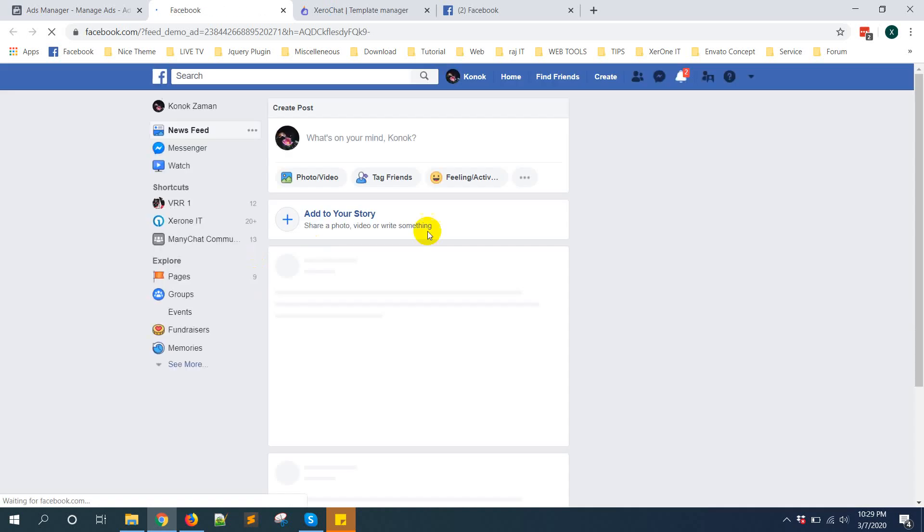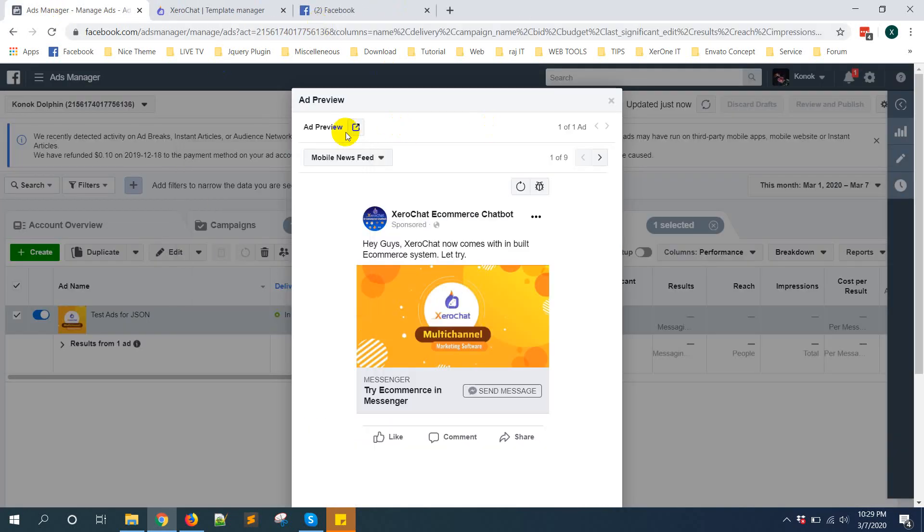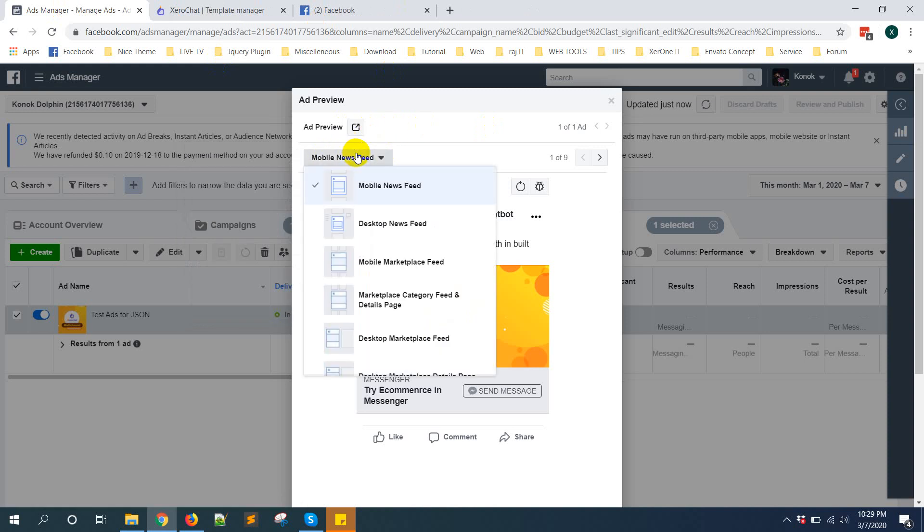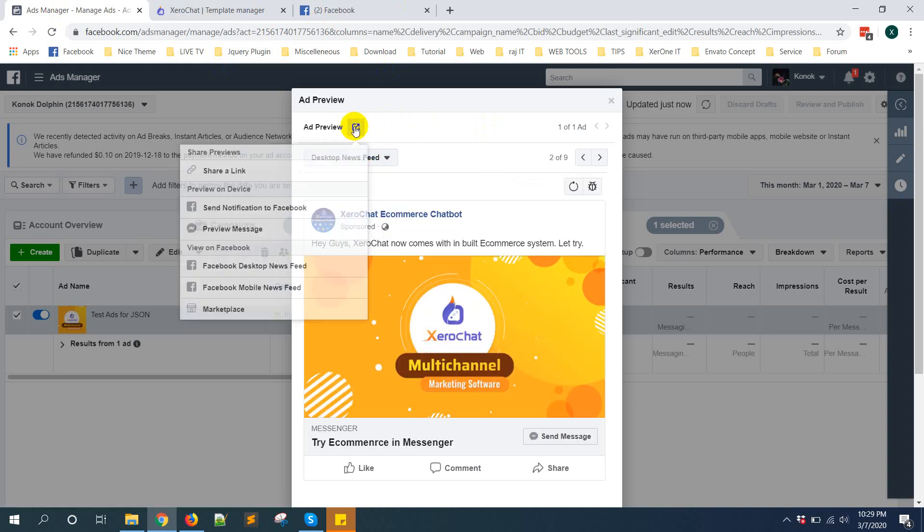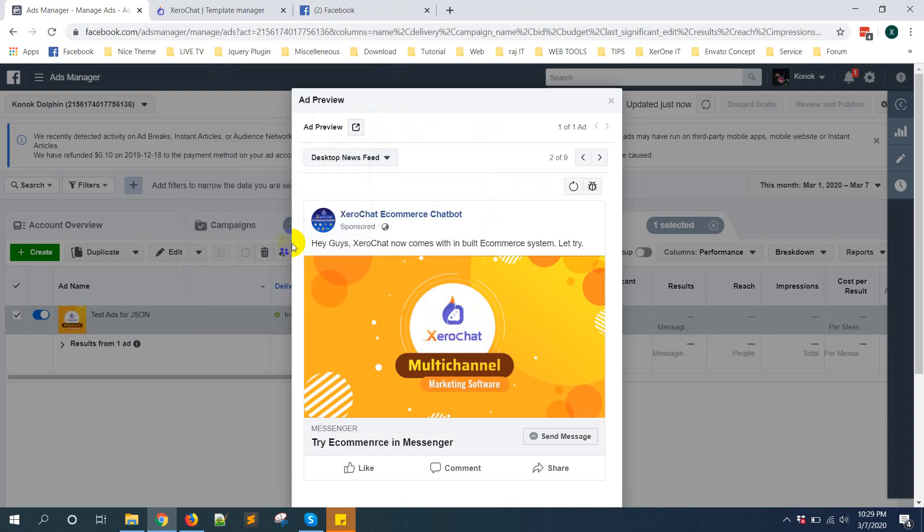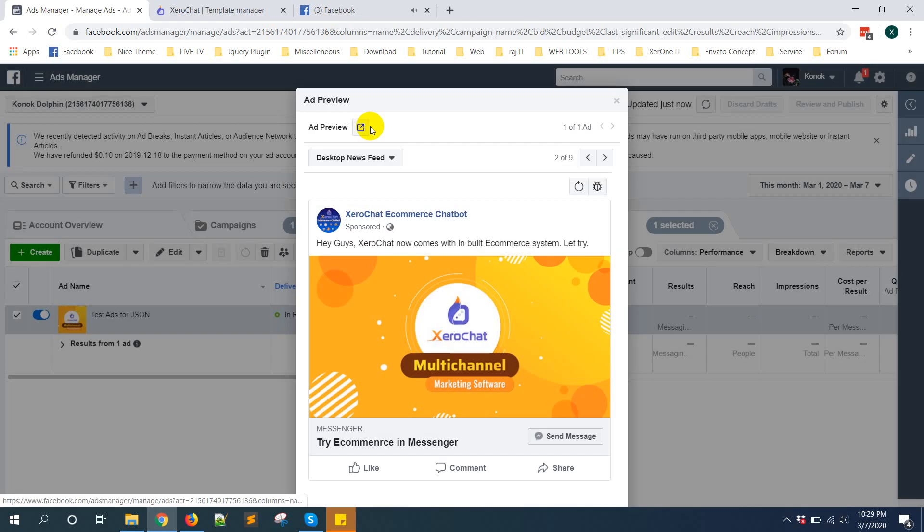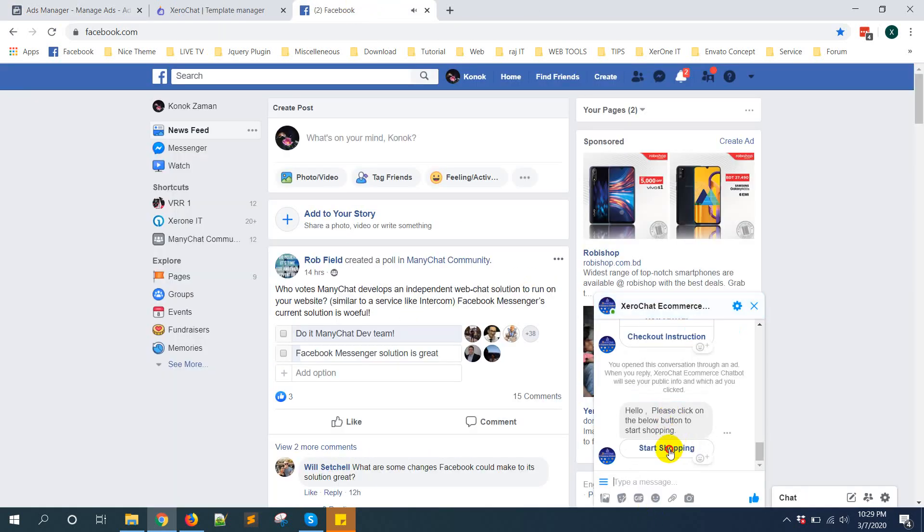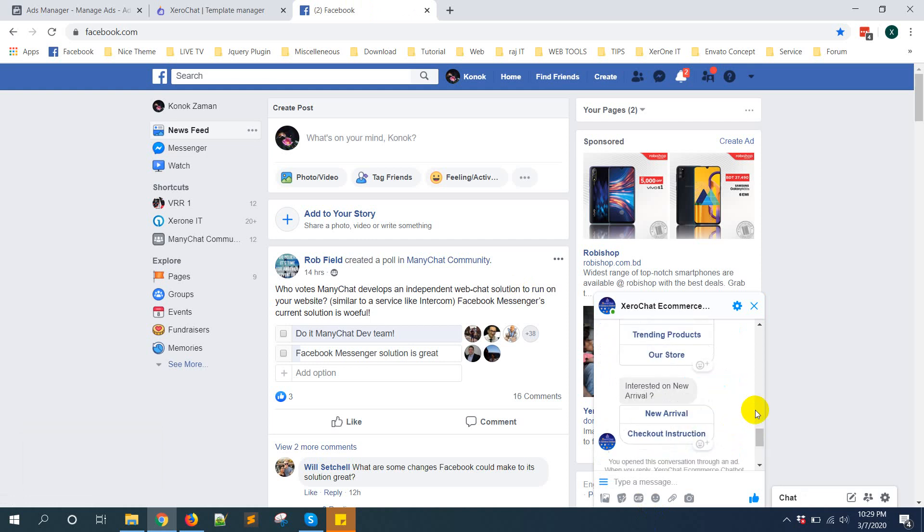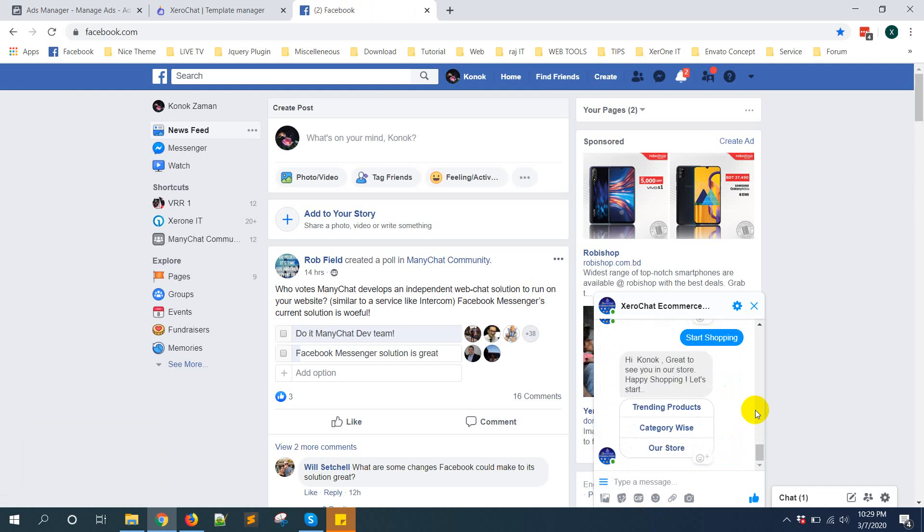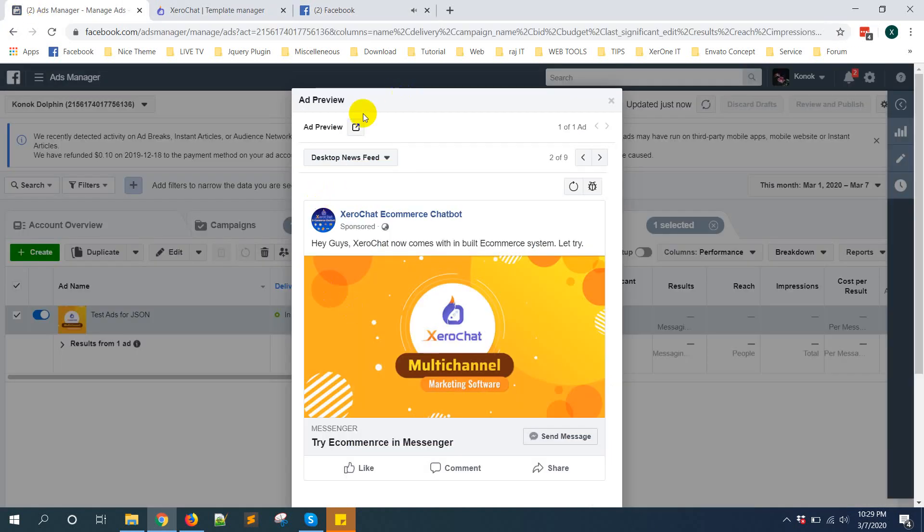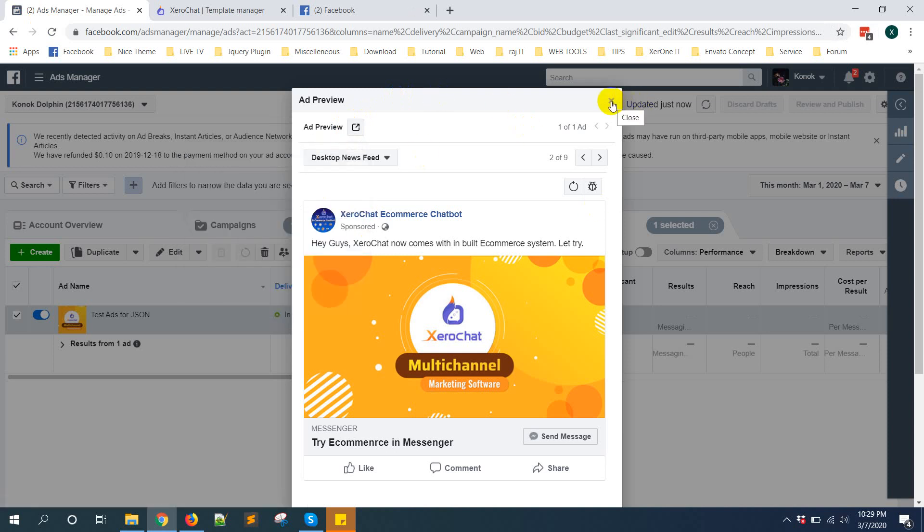It's not working on desktop. You can check preview message also from here. You can see start shopping - integration is fine. You can check here also, just you need to preview message. That's how you need to use JSON codes from ZeroChat in your Facebook messenger ads.